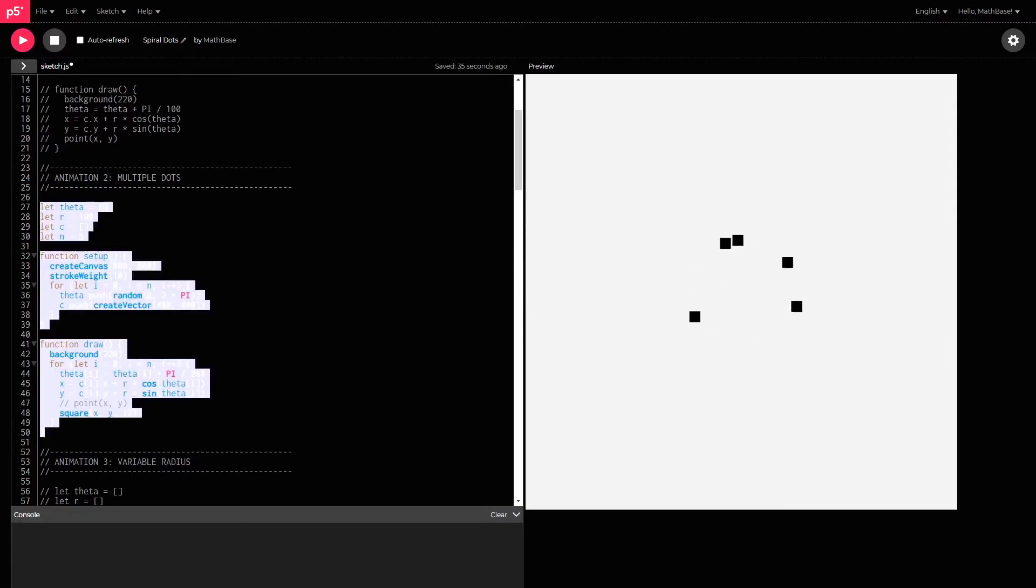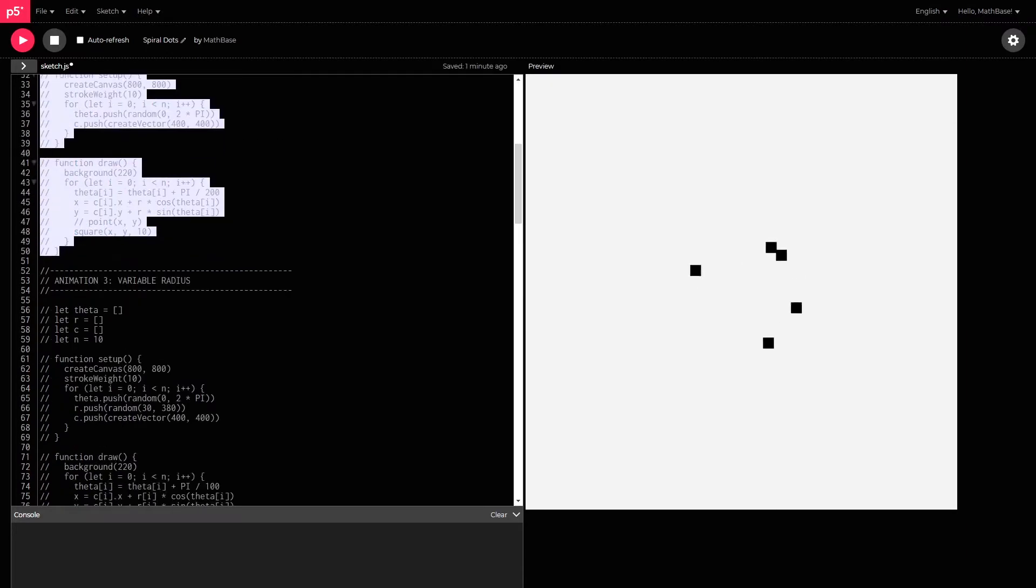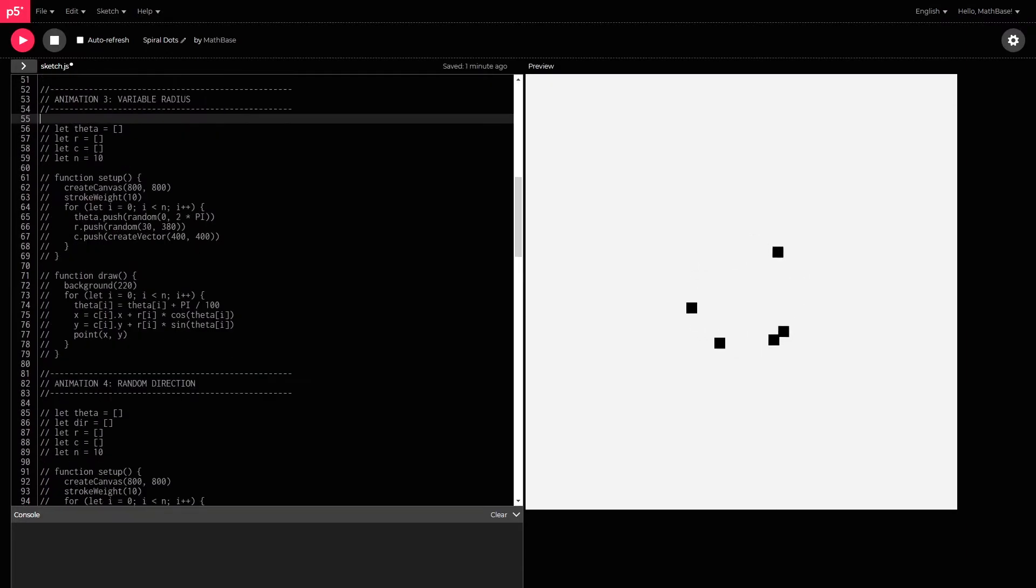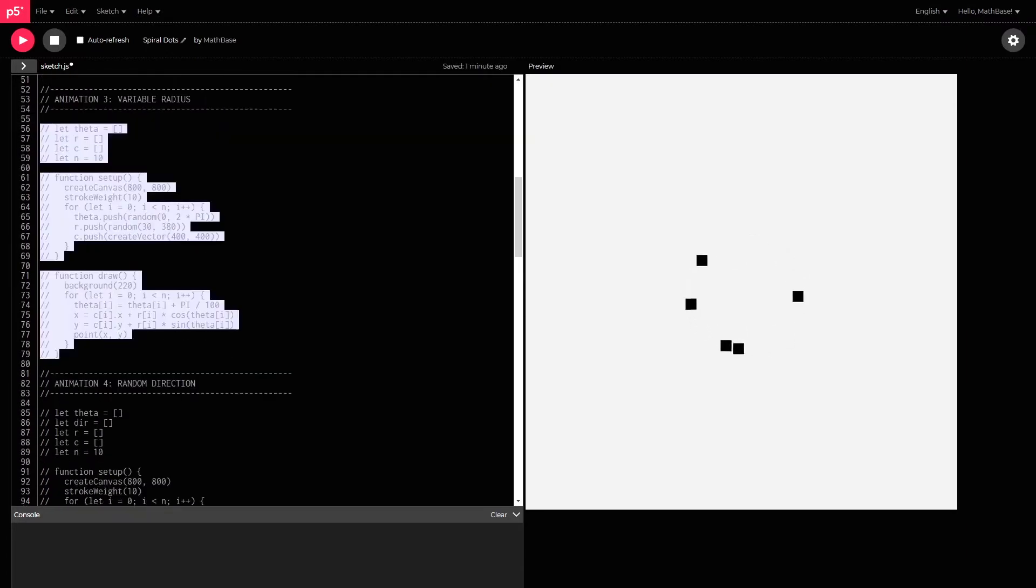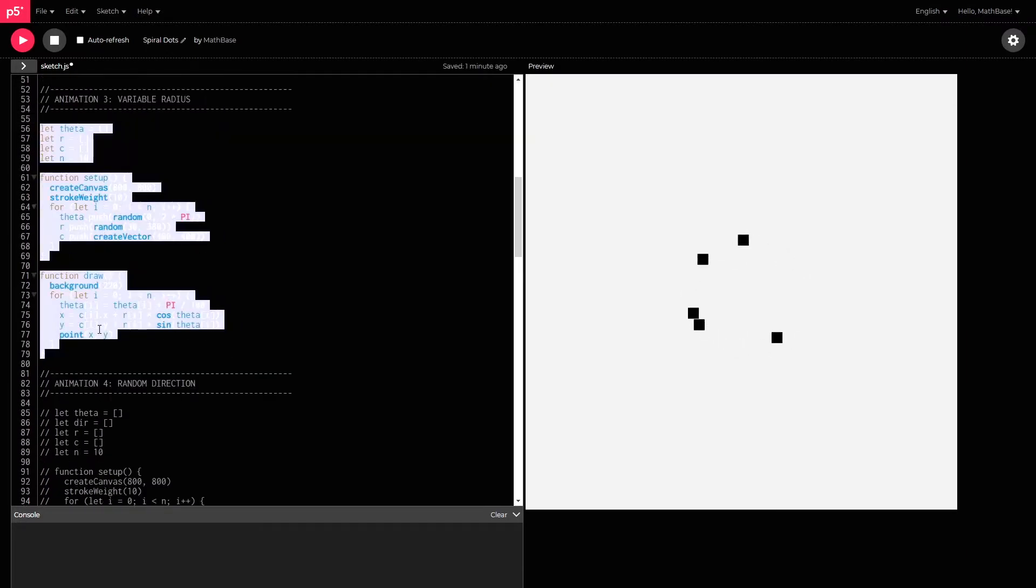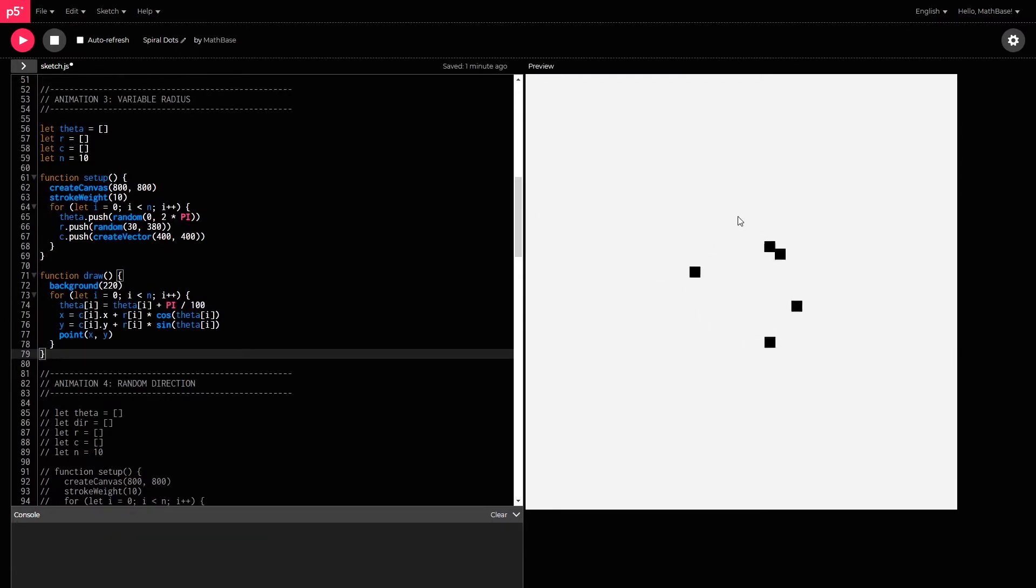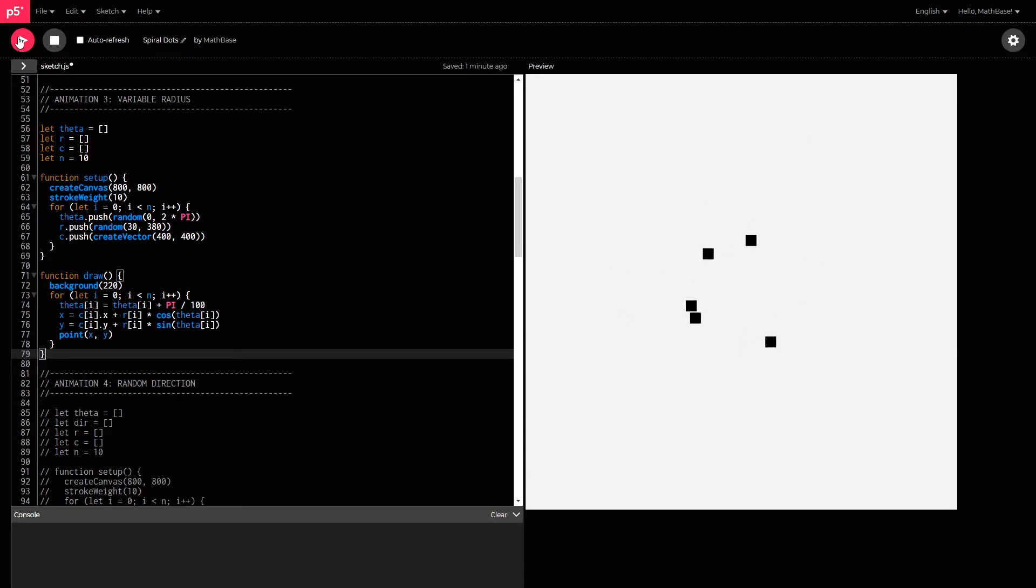So, if I were to just comment this out and switch it off, and then switch this third animation on. This is to do with variable radius. And so, the points that I had before will now be rotating along different circle sizes. So, watch what happens when I play this.